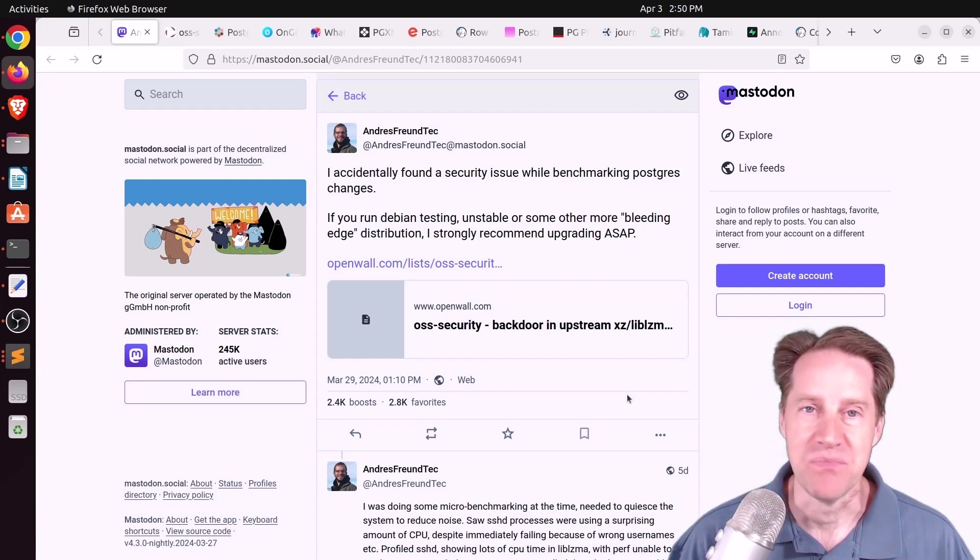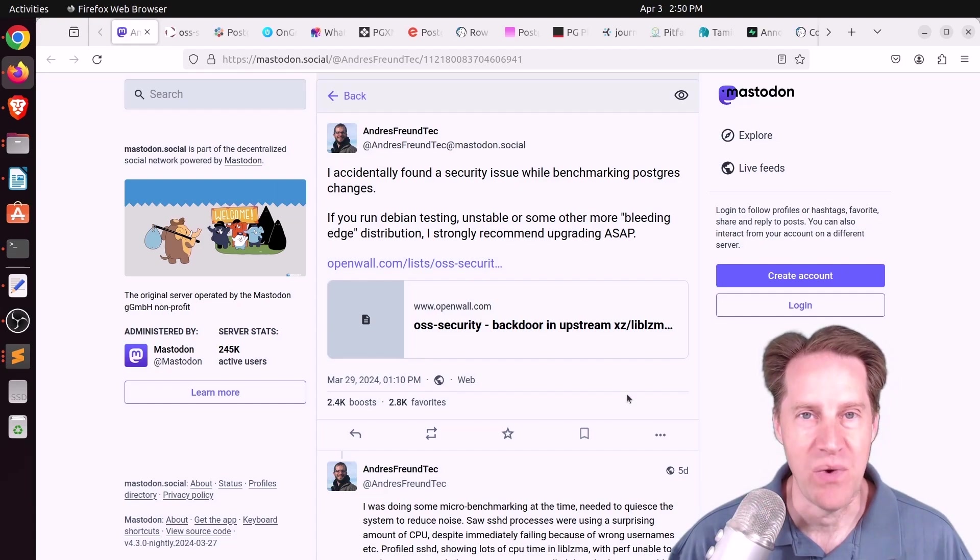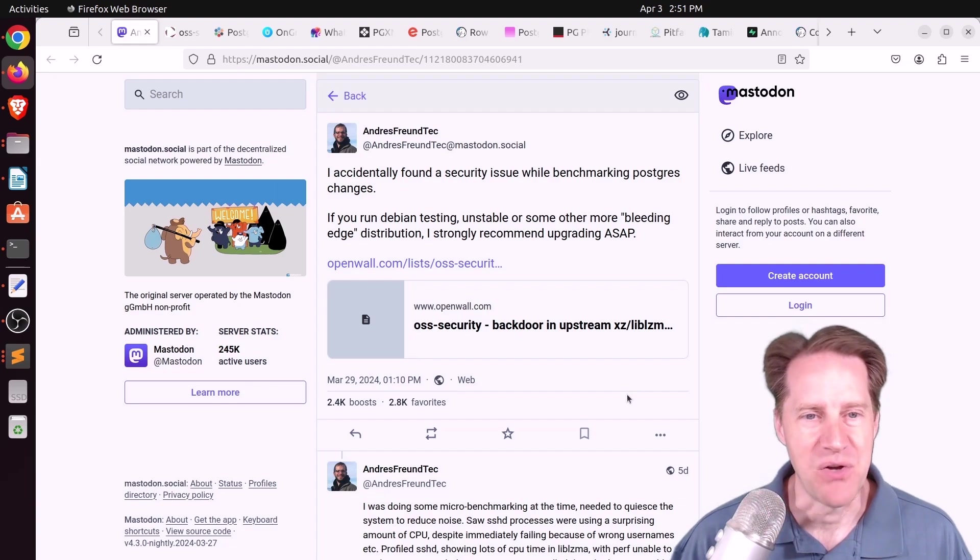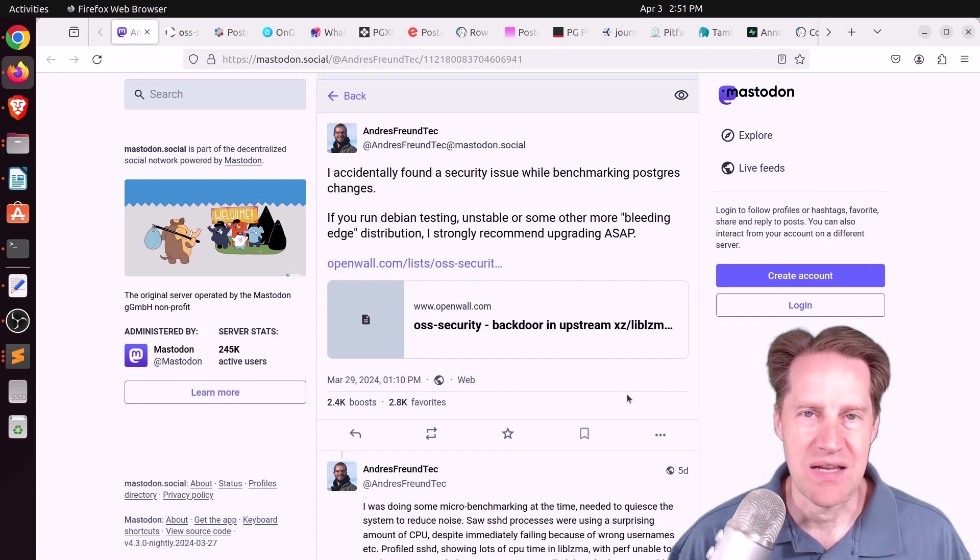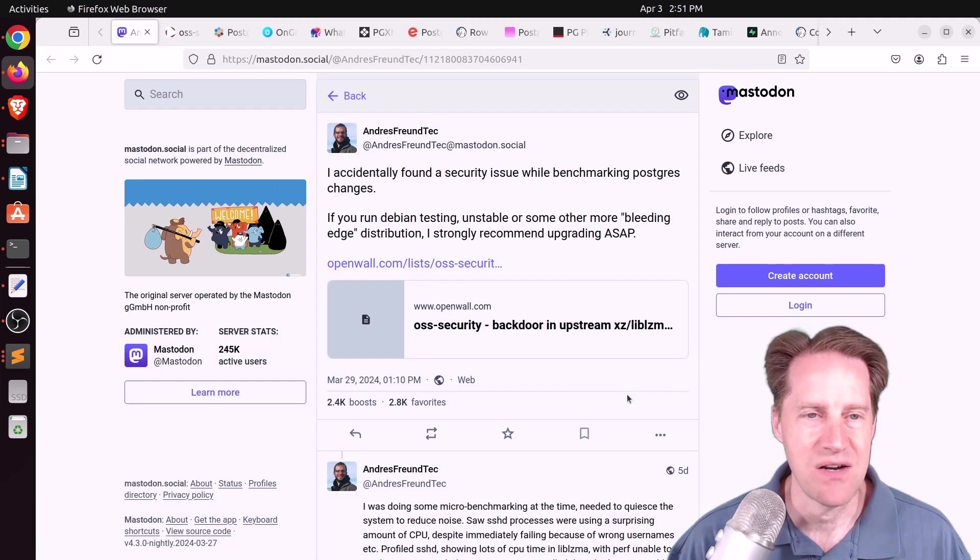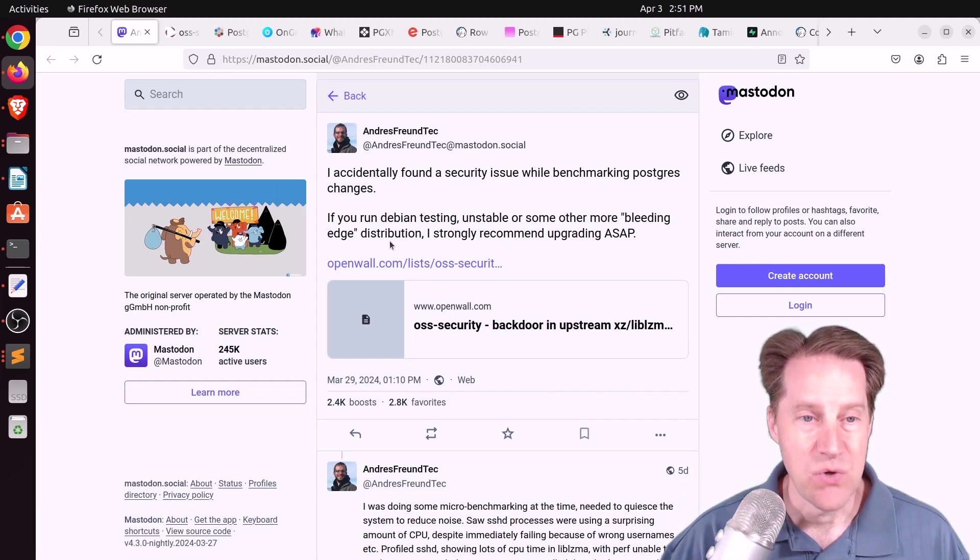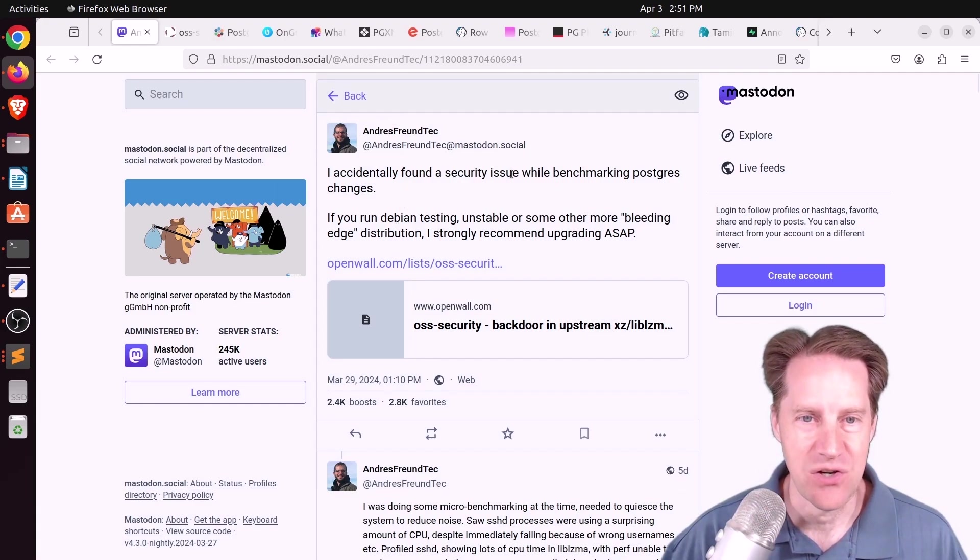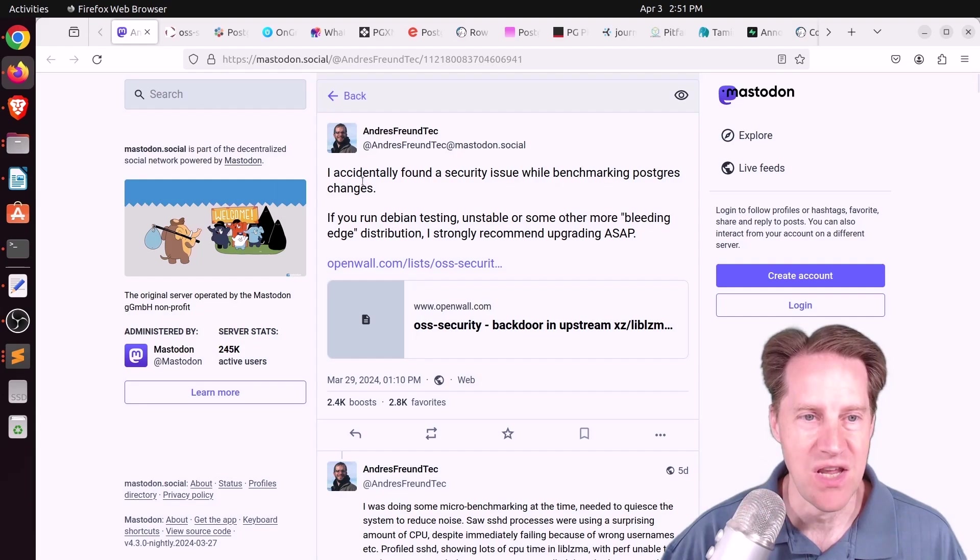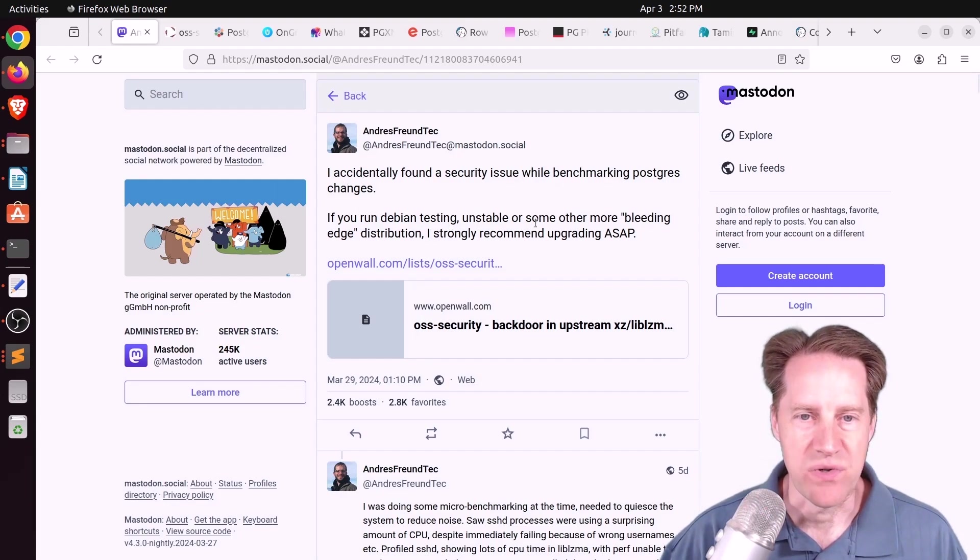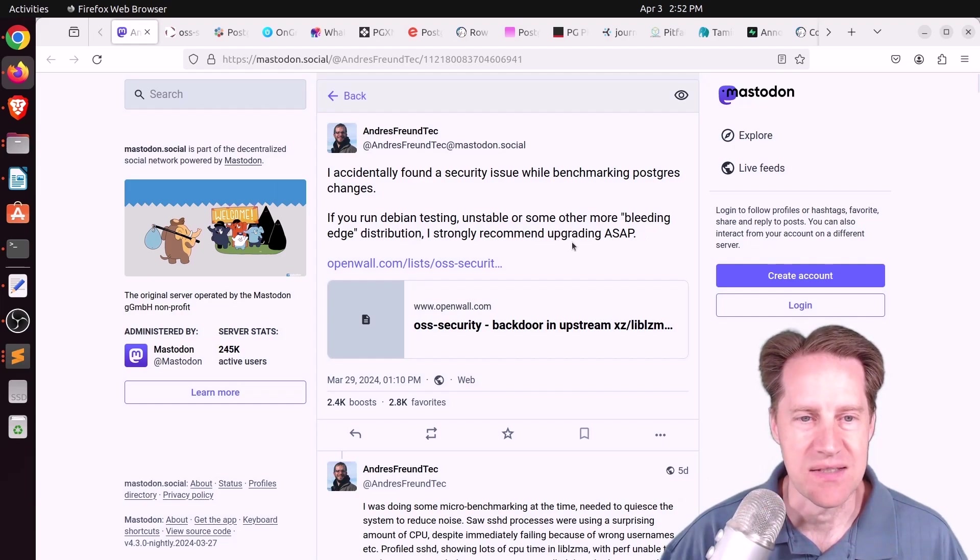But I hope you, your friends, family, and coworkers continue to do well. So our first piece of content is actually a Mastodon post because I don't think any summary blog post does any better necessarily. But this is from Andres, who to my understanding is working for Microsoft currently, says, I accidentally found a security issue while benchmarking Postgres changes. So if you run Debian testing unstable or some other more bleeding edge distribution, I strongly recommend upgrading ASAP.